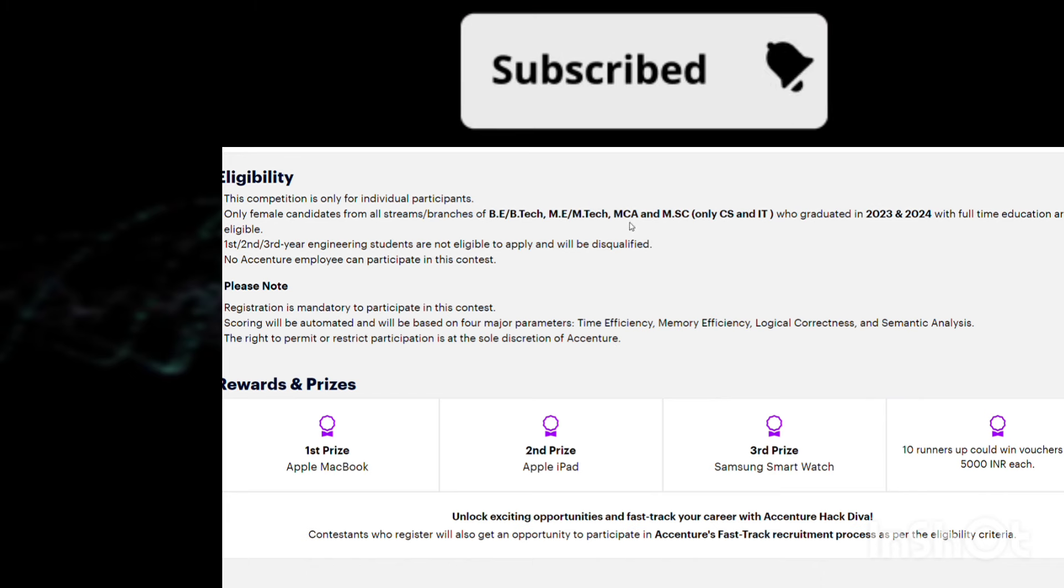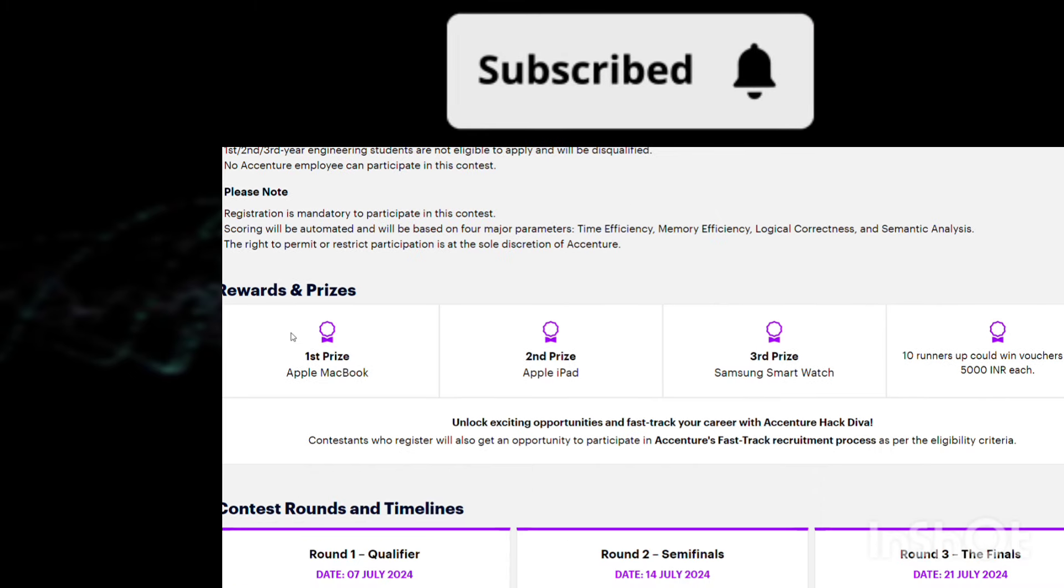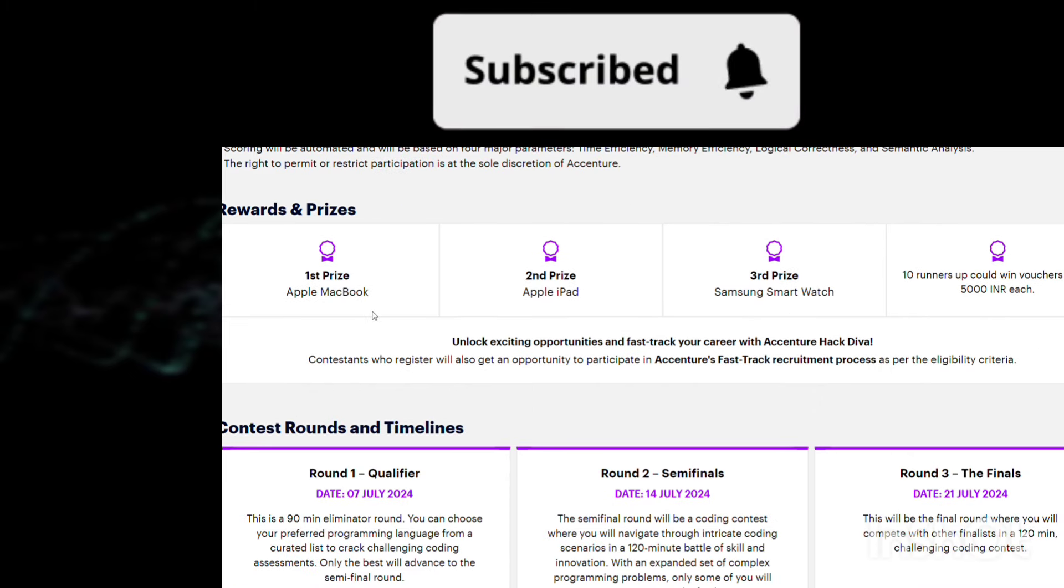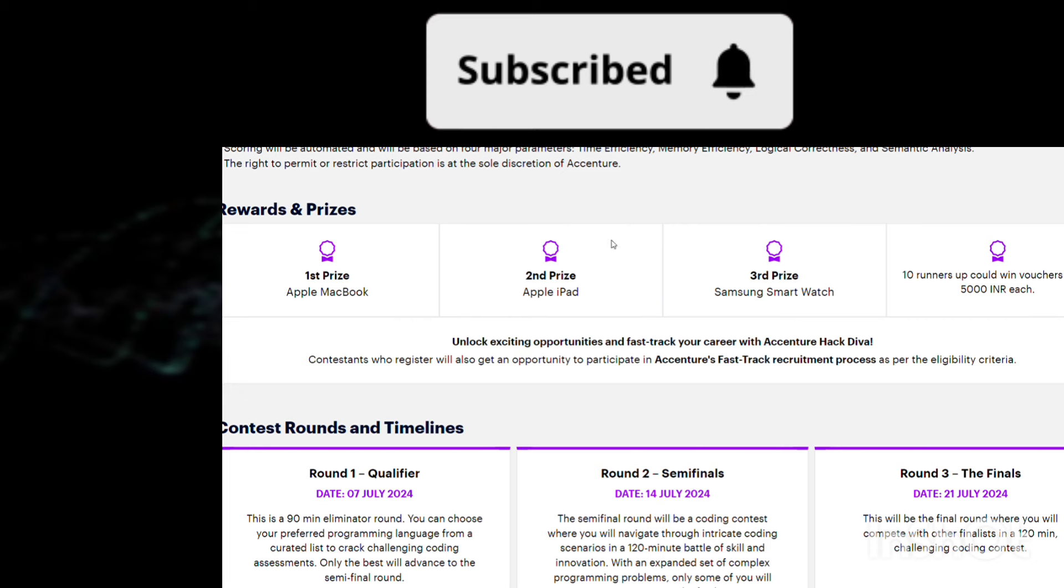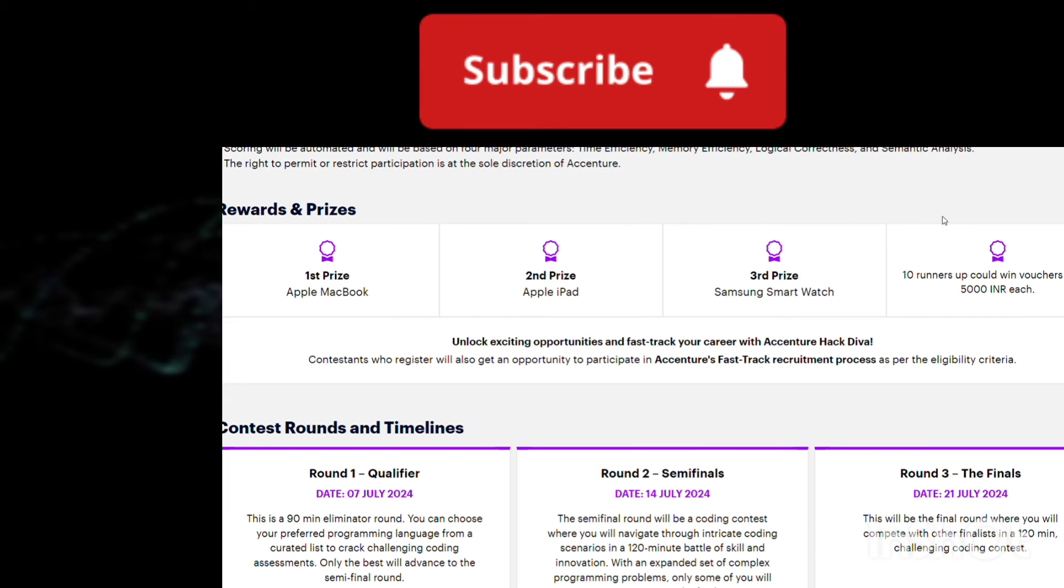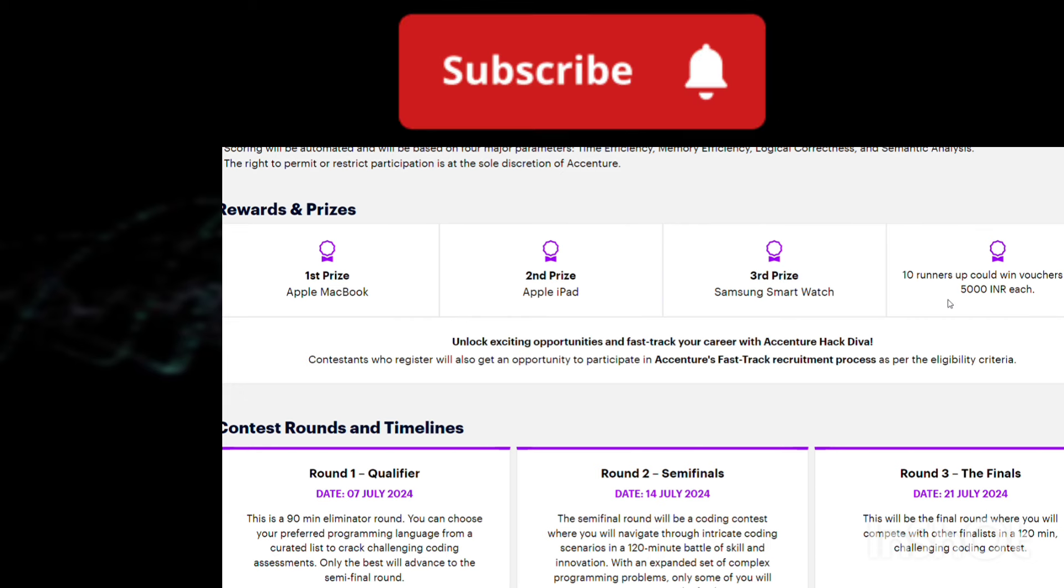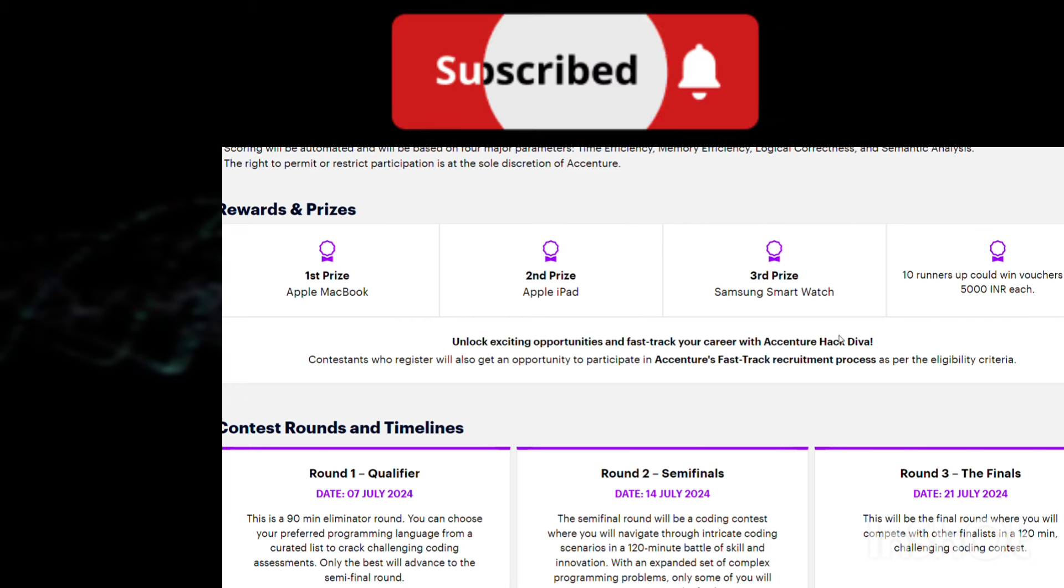What are the rewards? First prize will be a MacBook, second prize iPad, third prize smartwatch. These things they've mentioned. Ten runners-up will get 5,000 rupees each.